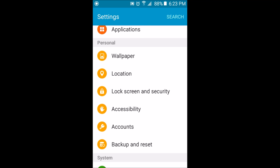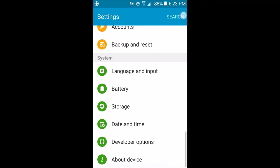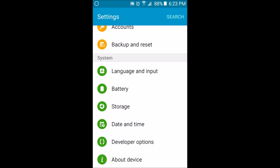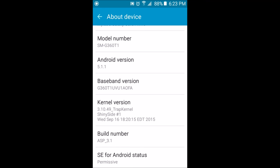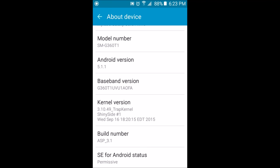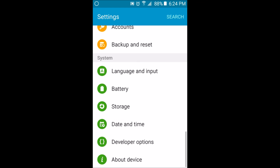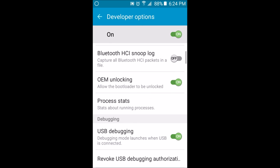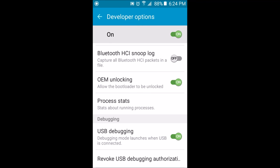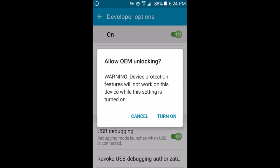If you go to Personal, you have your regular stuff: wallpaper, location, lock screen and security, accessibility, accounts, backup and reset, and system. You have your regular options as well. Before I forget again, you will need to have your developer options unlocked to do this. What you want to do is go down, go to your build number, tap on it until it says you are now a developer, which means you have to tap on it seven or eight times.